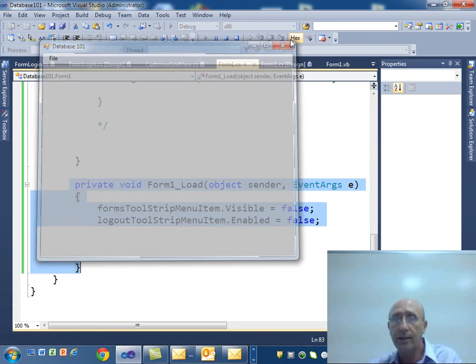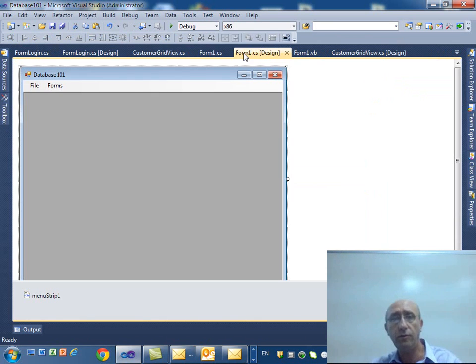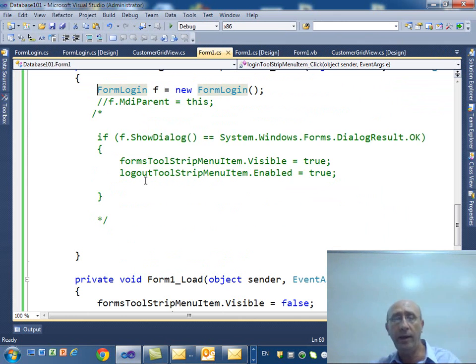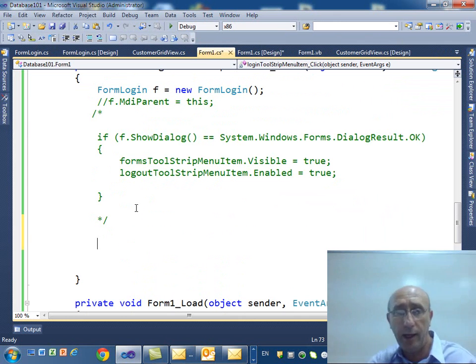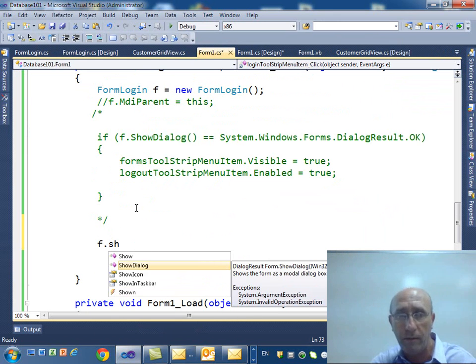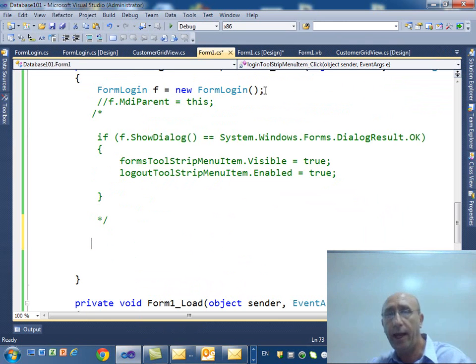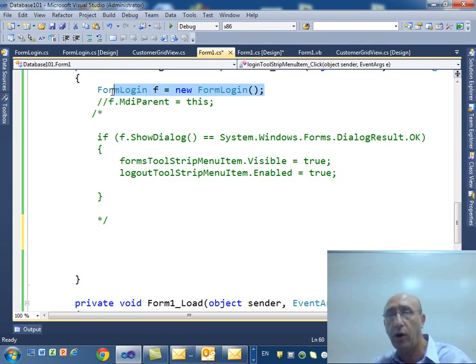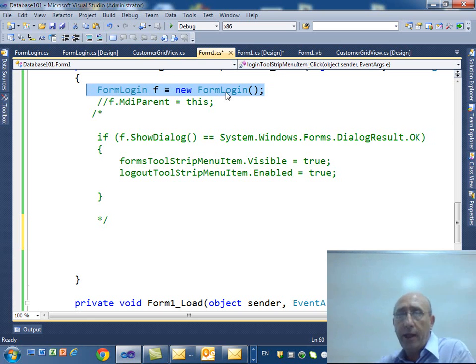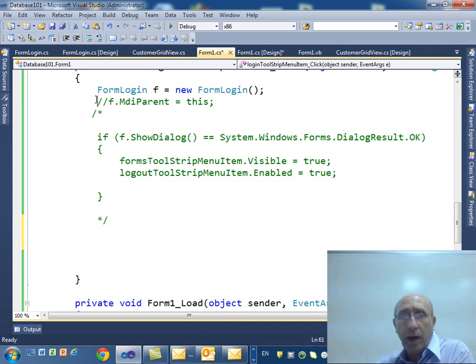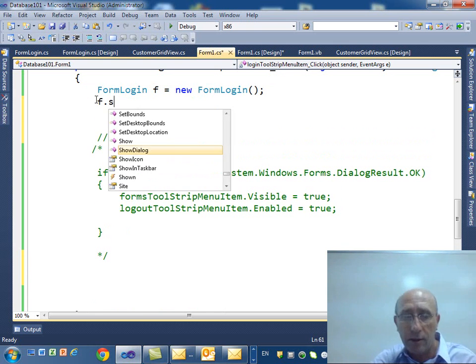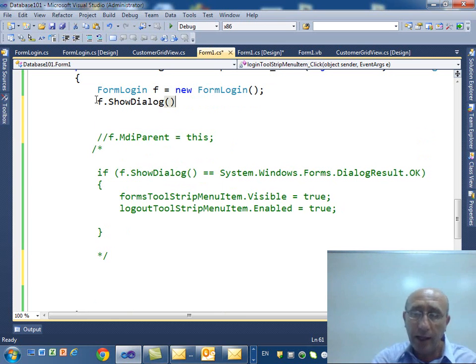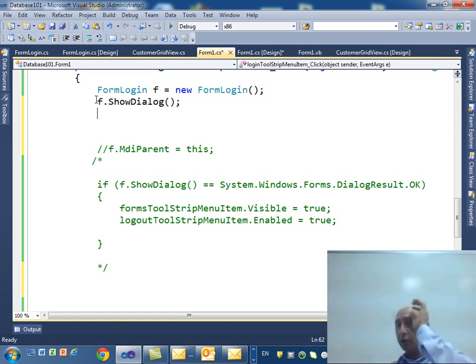Okay, so go back to the code, go to form one design, double click on the login and then we need to enter the code. Here I want to say f.show. No, first of all we create the form, we say FormLogin f equal new FormLogin, right? And then what I'm going to do is just say f.show. And not just show, show dialogue.